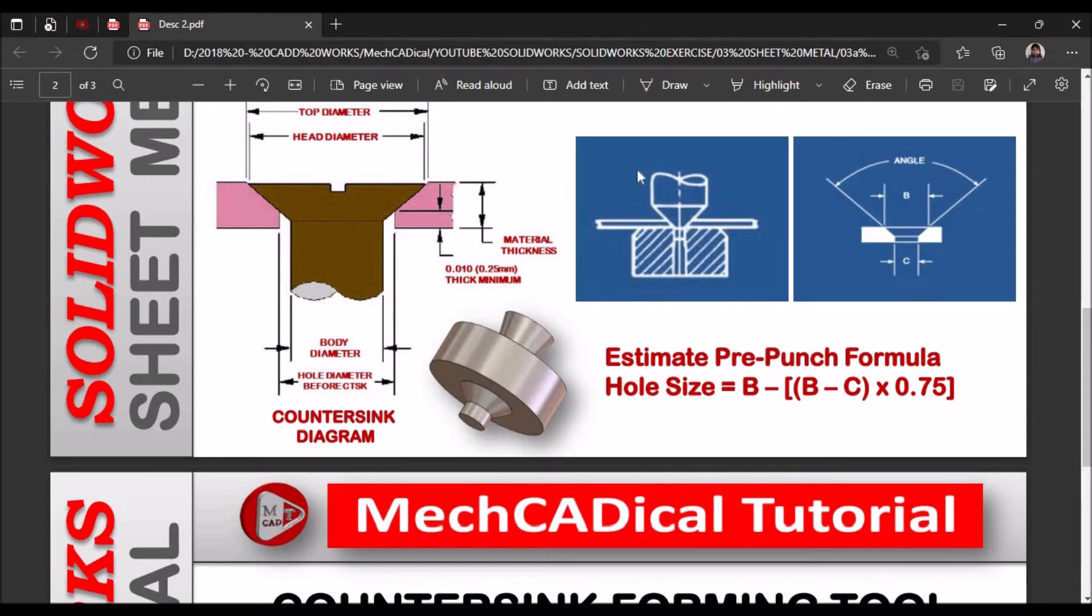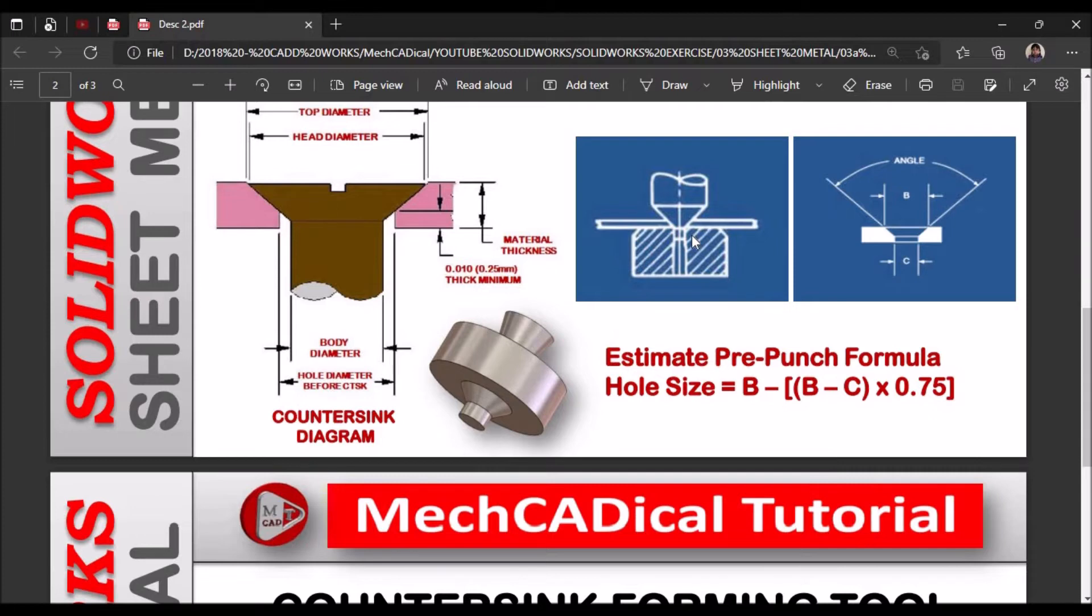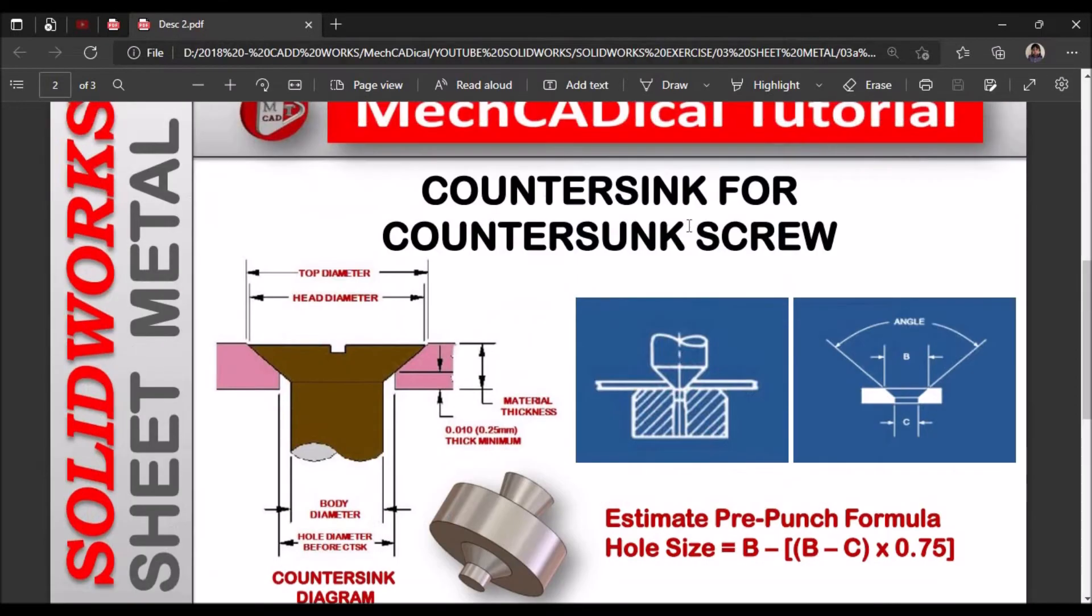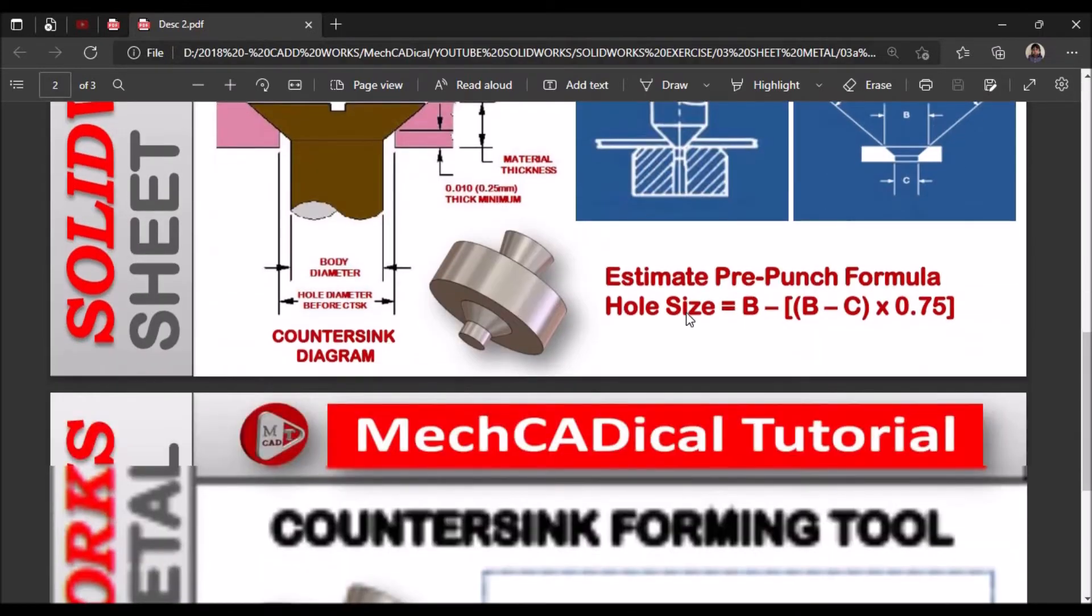So this is the punch you can see. So the punch, before applying this punch tool, we have to create a hole that is called prepunch hole. So we have to calculate that and based on that countersink hole is created.